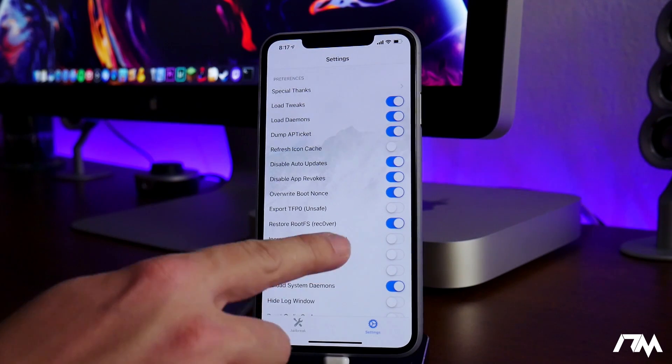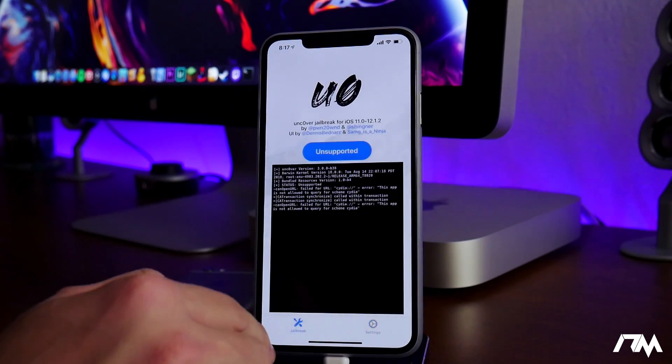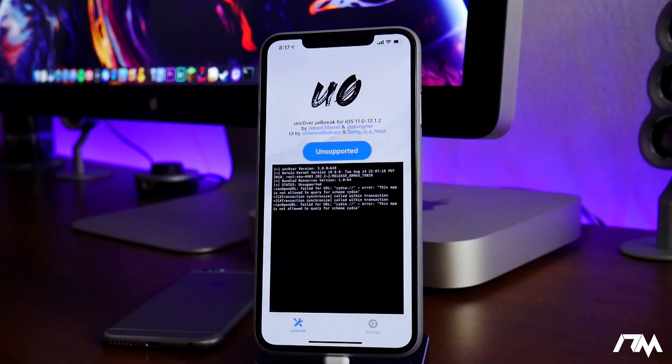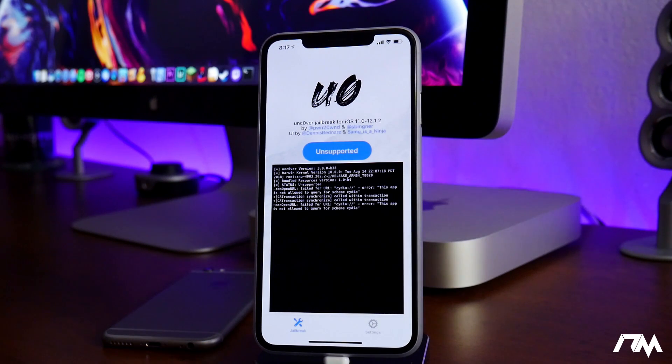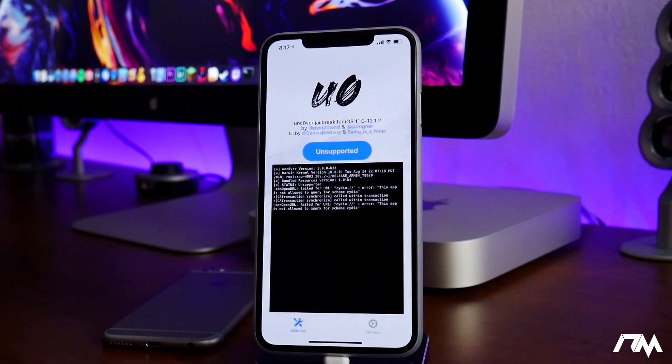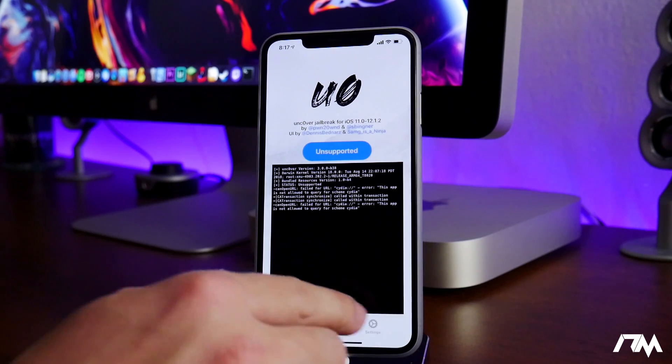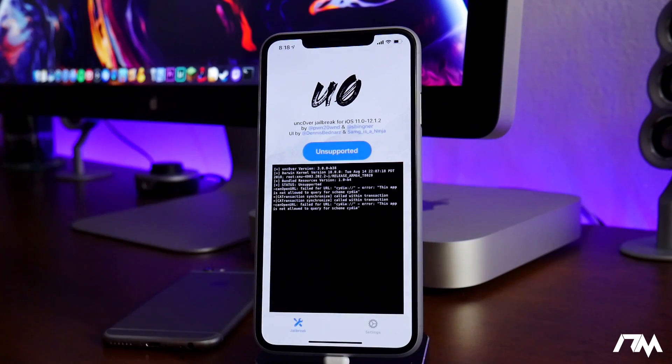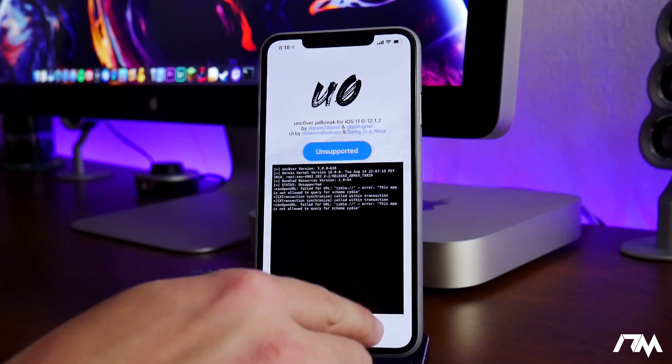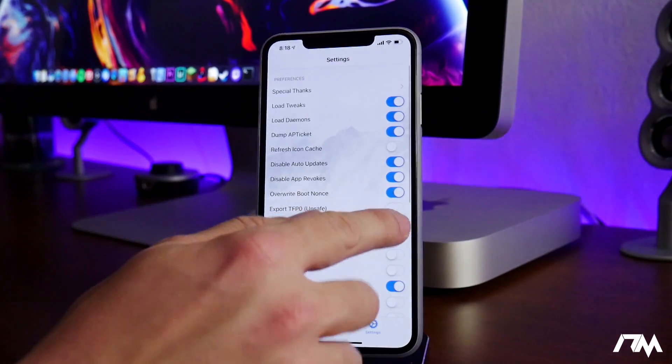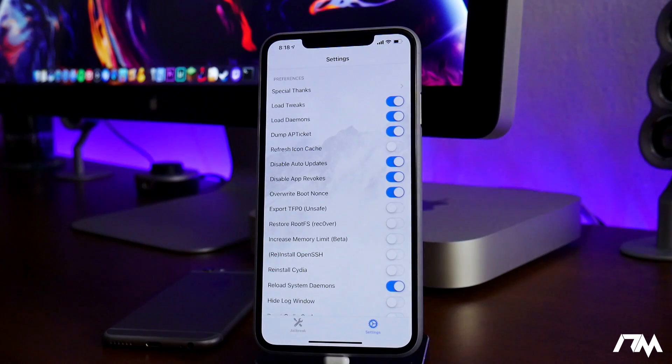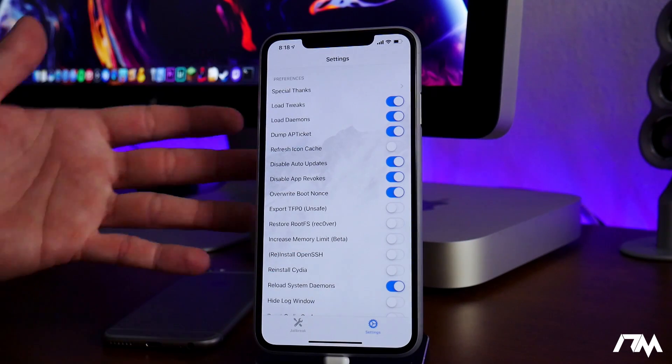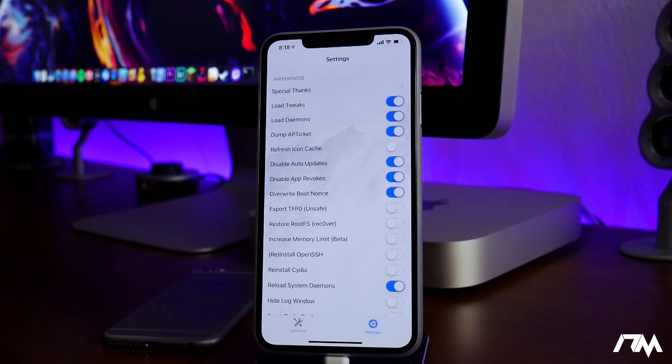go into Uncover, enable that, click on jailbreak or re-jailbreak, and Uncover will remove everything associated with the jailbreak in the file system. Then you can basically re-jailbreak again with this toggled off, and it's basically like a fresh new jailbreak.